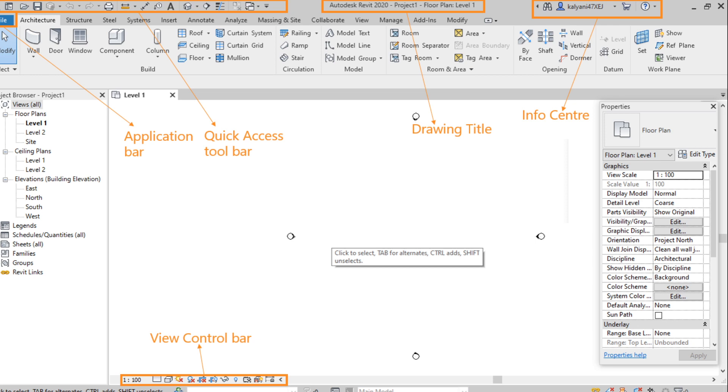And we have an option to hide or show the details, elements or any particular category. And with the help of view control bar, we can add shadows and sun path to the model. So from here we can manage all views of the model.